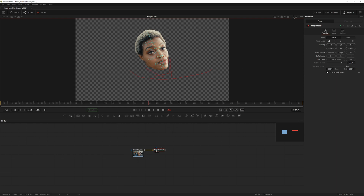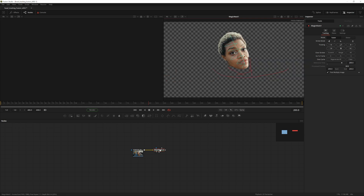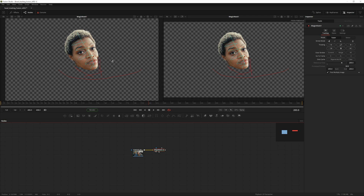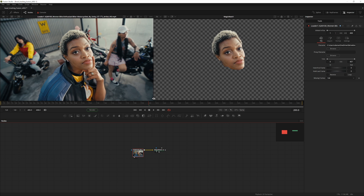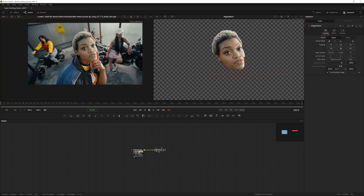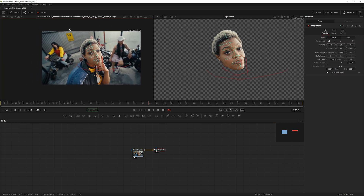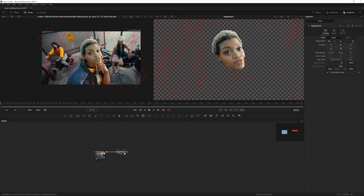It doesn't have to be perfect, and we have the possibility to clean up later if needed. To be completely sure the Magic Mask won't take anything from the background, draw quickly over the background to tell the node to ignore everything in red. When you're happy with your mask, go into the Magic Mask node panel.